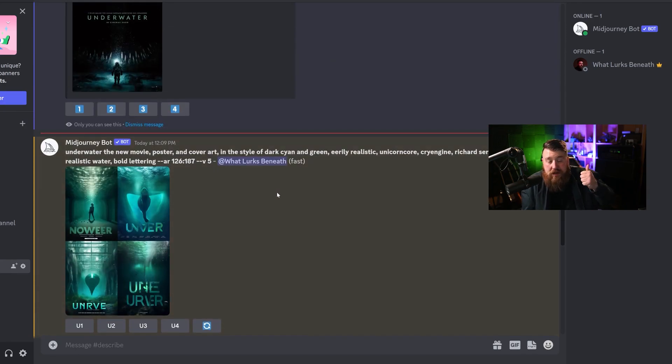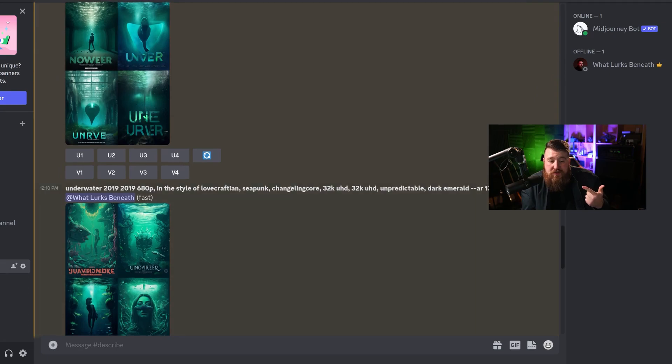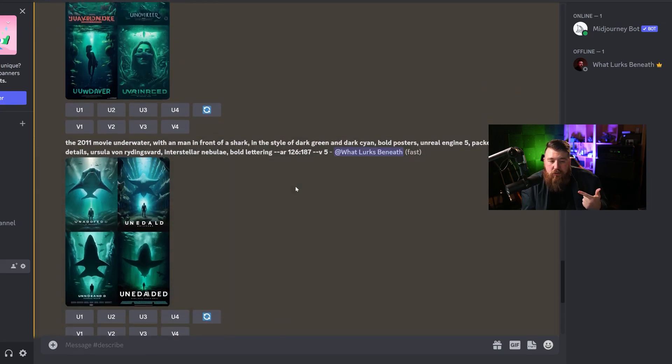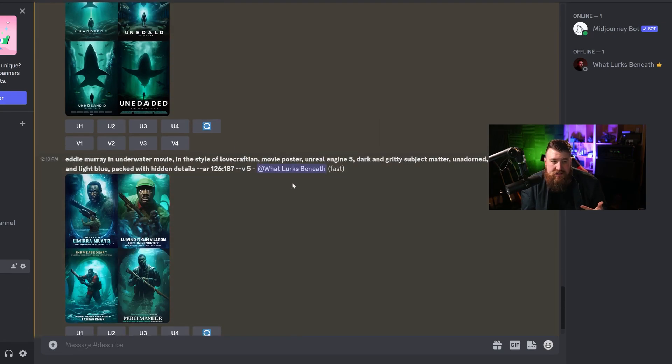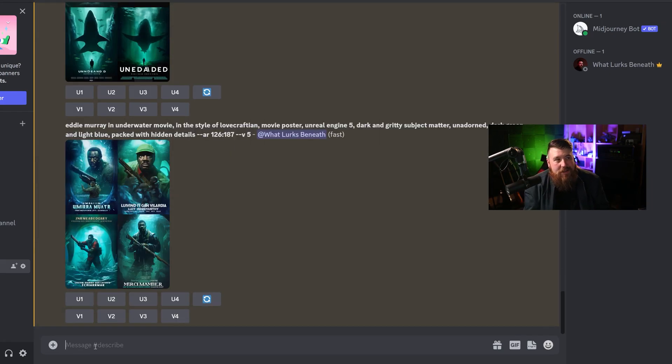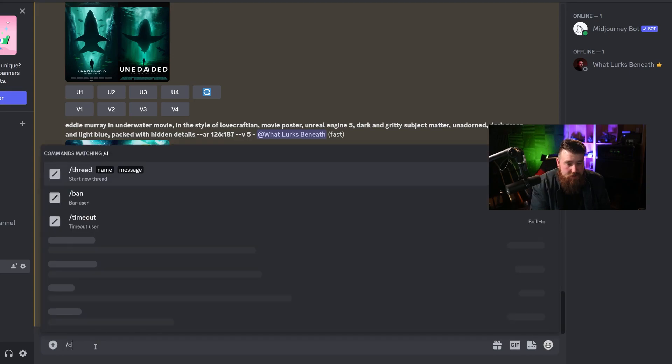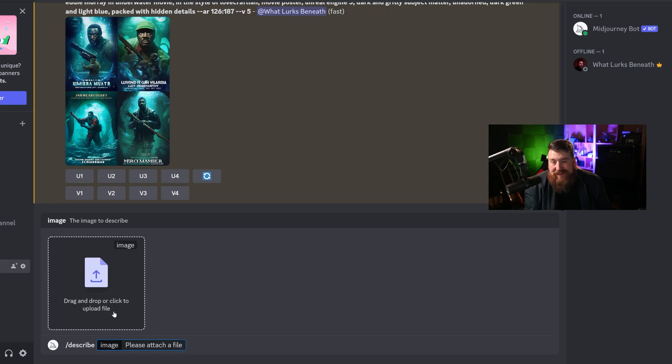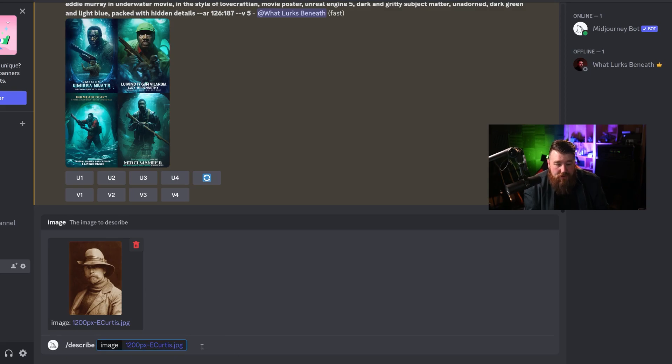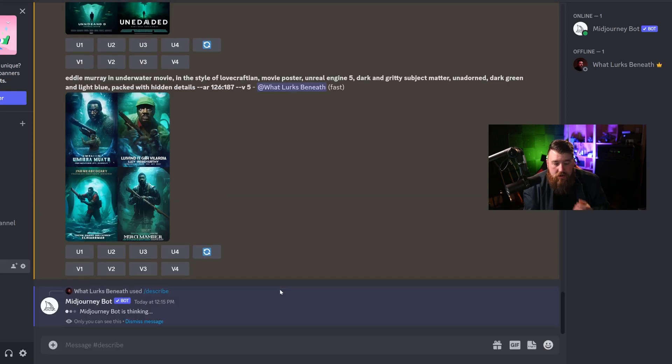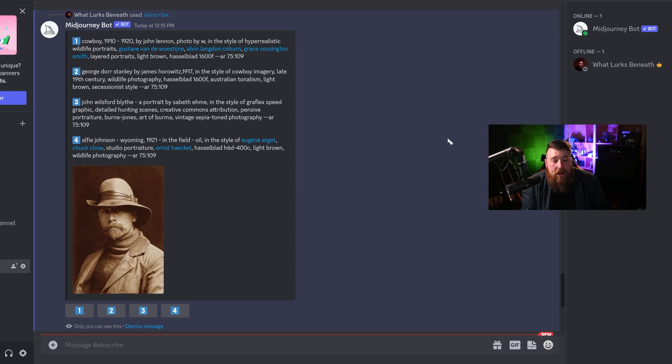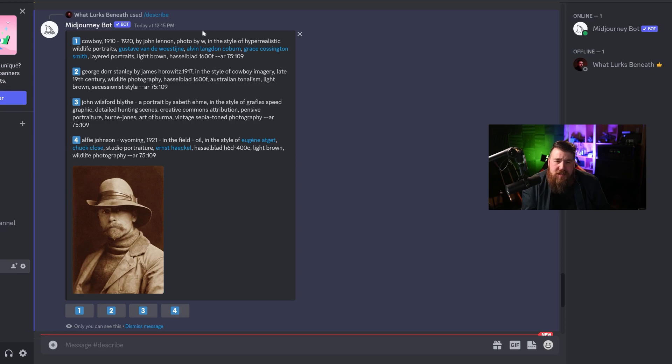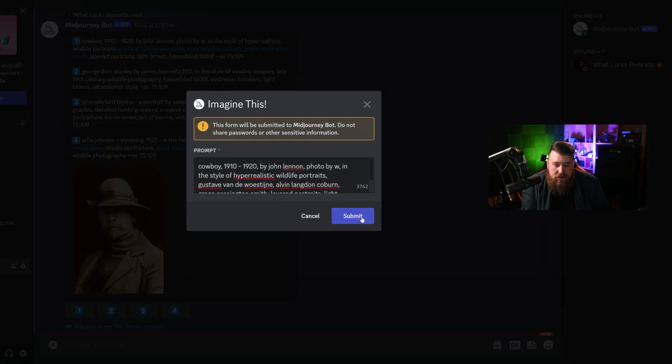So far we've done photography. We've done a movie poster. Let's do something really abstract. Well, not exactly abstract, but let's go ahead and I'm going to describe. And I found an old portrait, like an 1800s, early 1900s portrait of some guy. And let's see what it does. So here we got this guy and we're going to have it go ahead and work its MidJourney magic for us. The results are in. Cowboy 1910 to 1920 by John Lennon photo in the style of hyper-realistic wildlife portraits. Cool. Let's go ahead and try some of these and we'll see what we get. I'm going to hit submit.